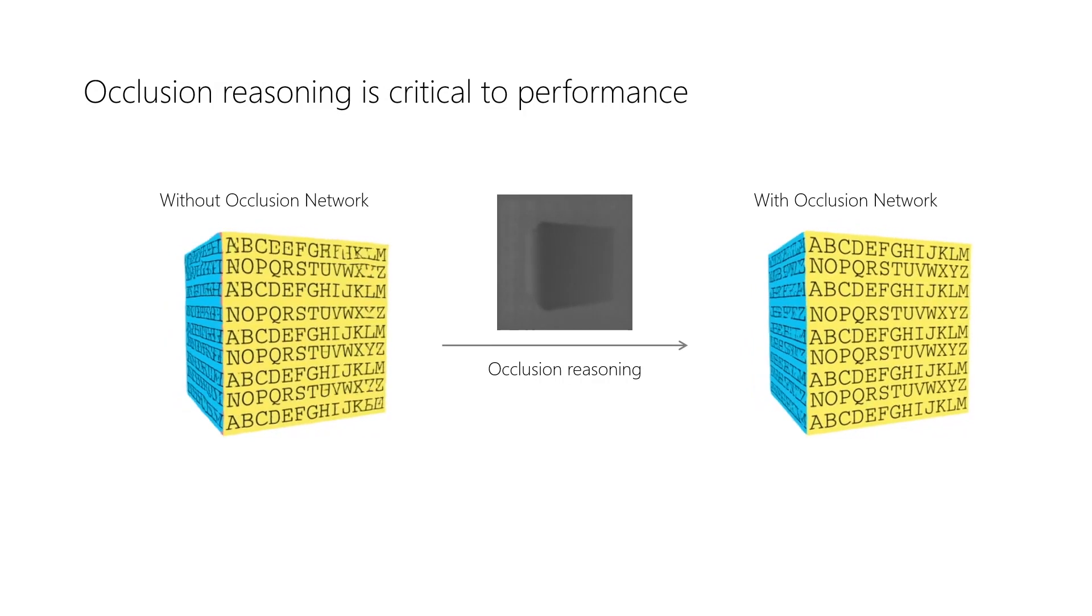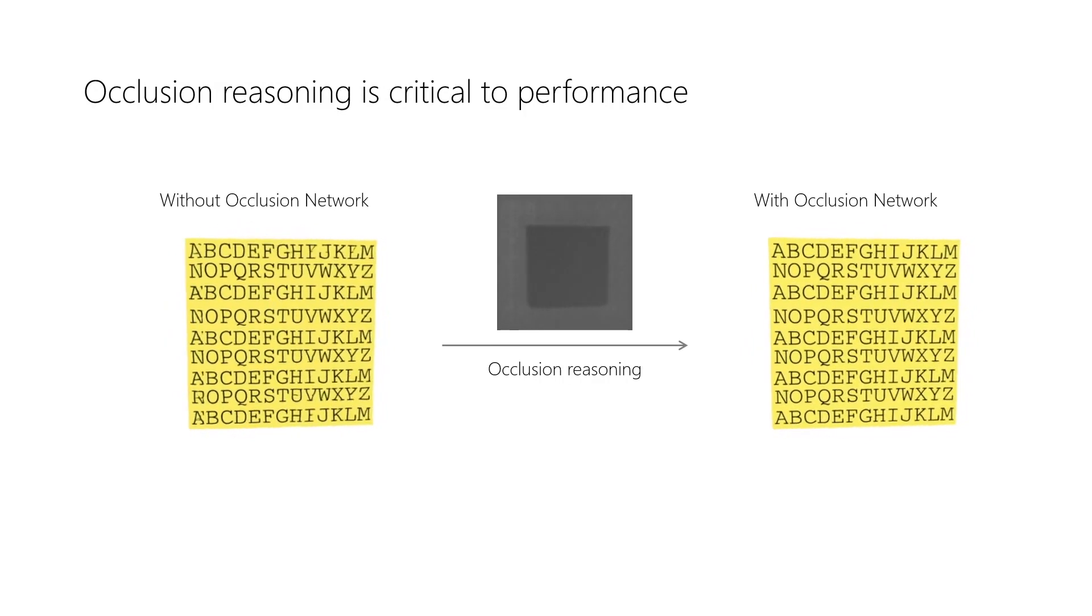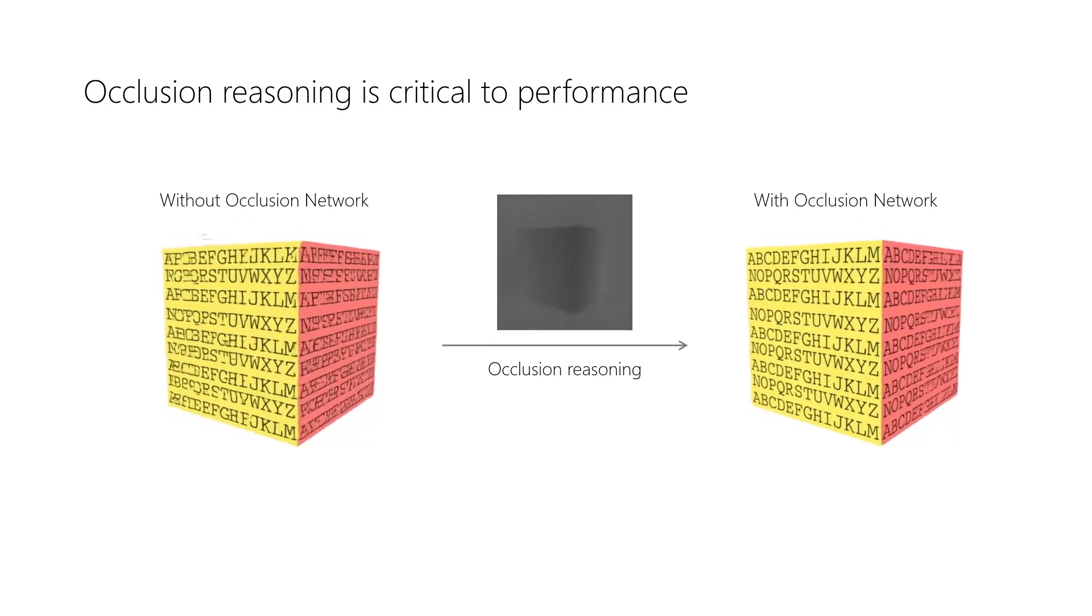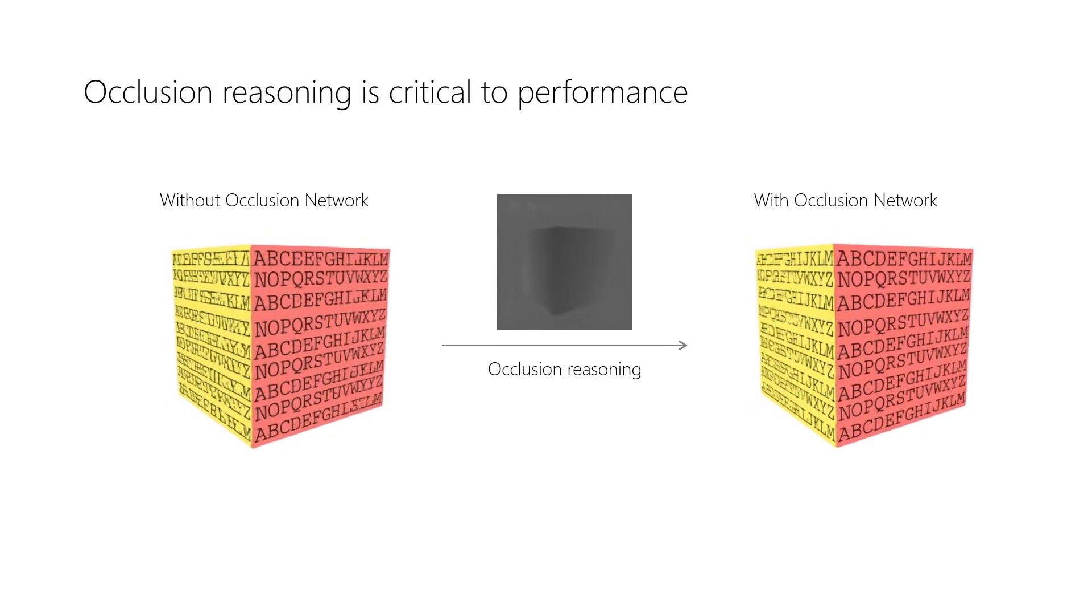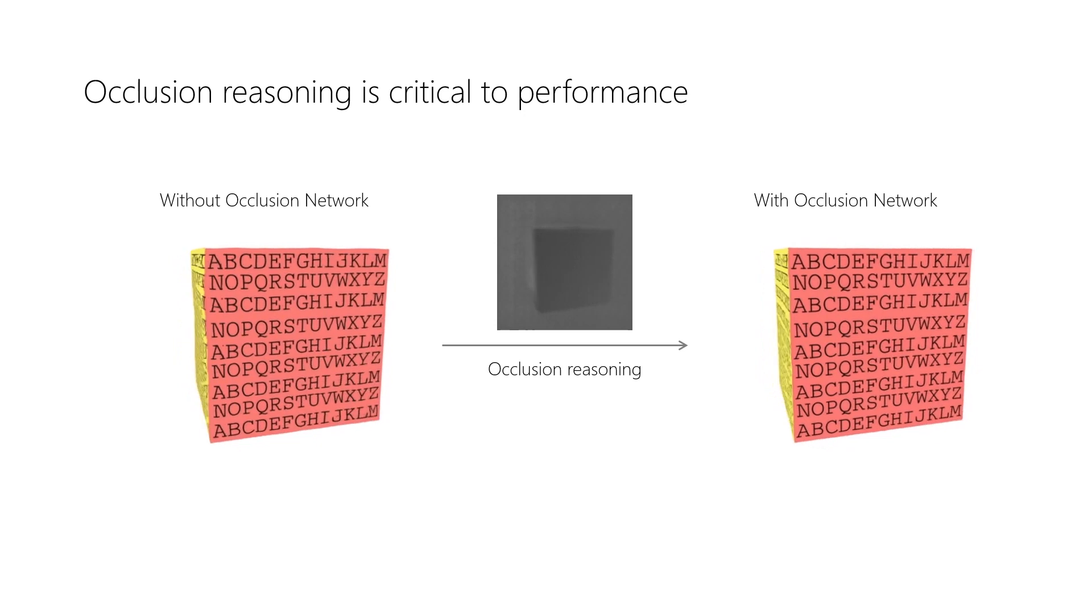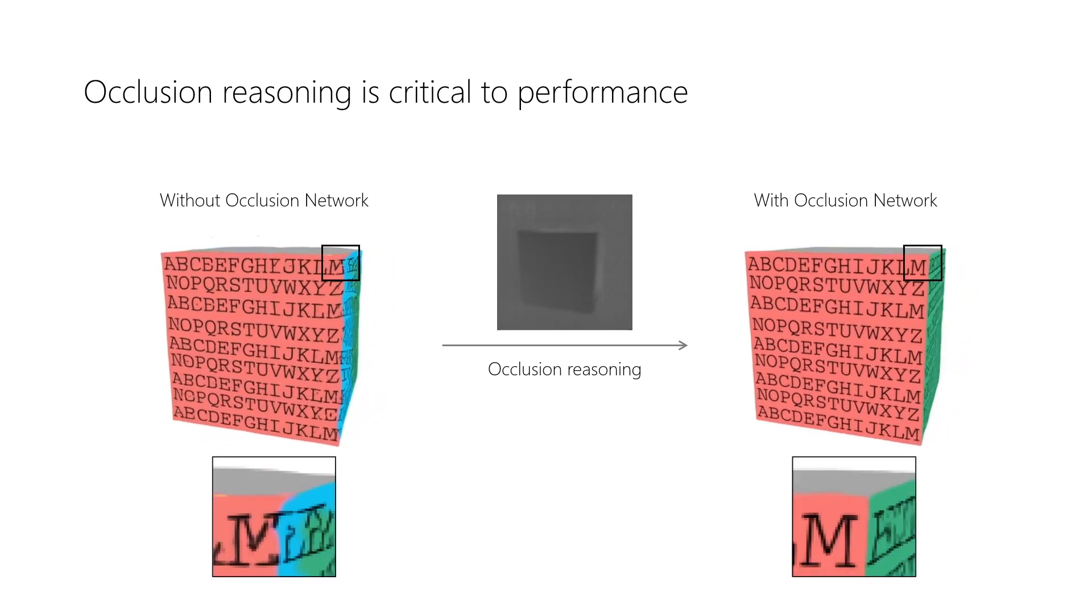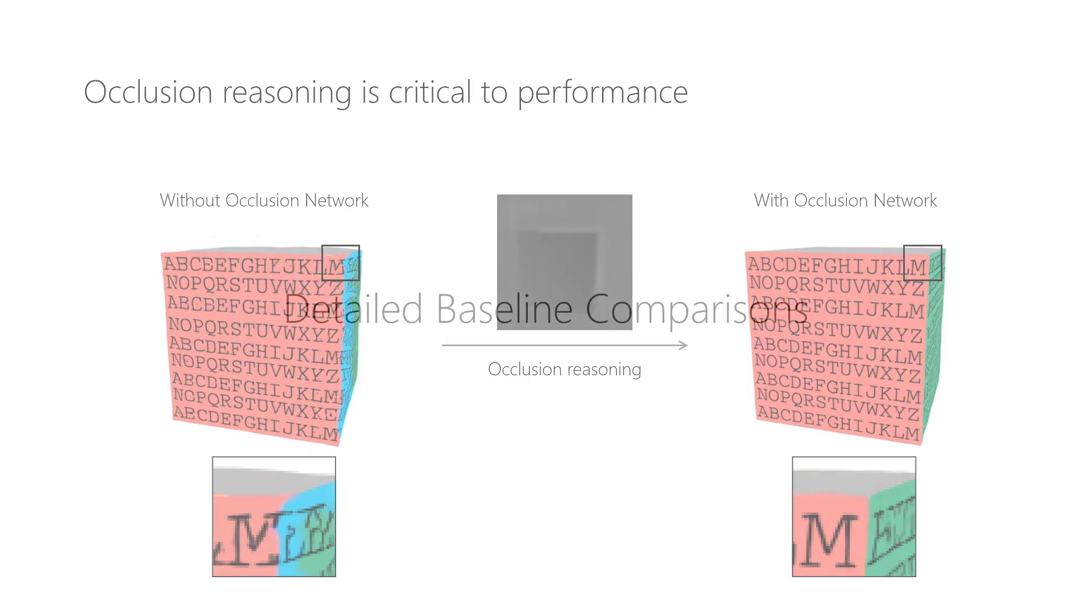Here, we show model output without occlusion reasoning on the left and model output with the proposed occlusion module on the right, as well as the estimated depth map in the center. We see that the proposed occlusion module significantly improves the quality of the generated images.